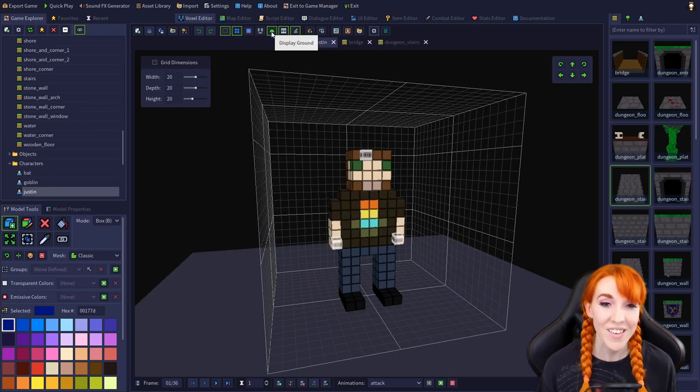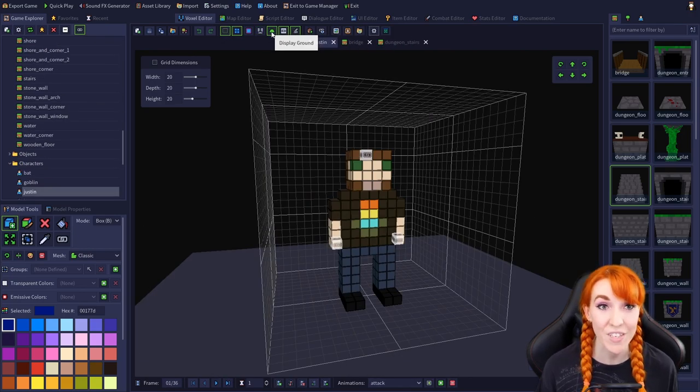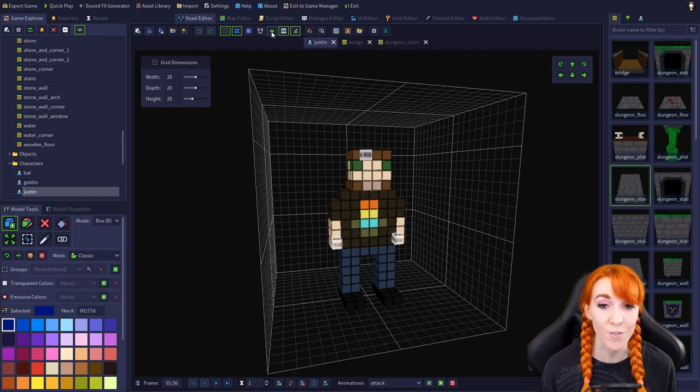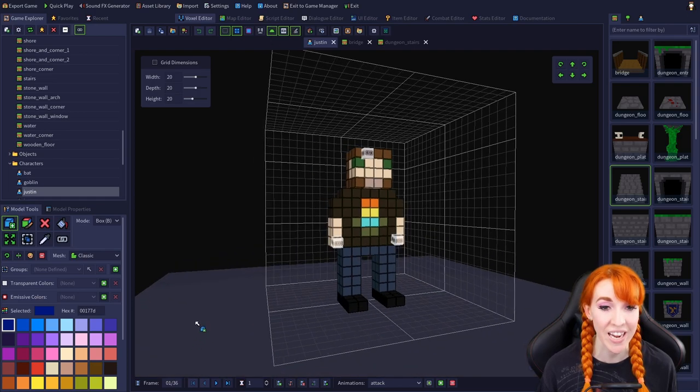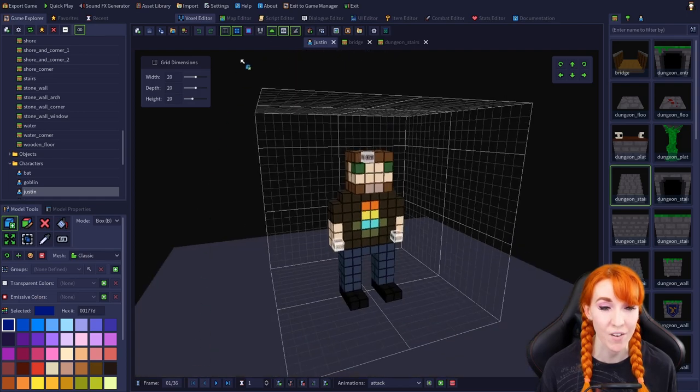And after that, we have display ground, which toggles on and off this flat plane underneath the model.